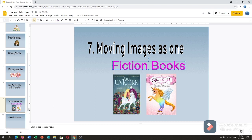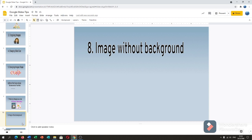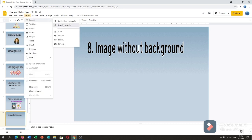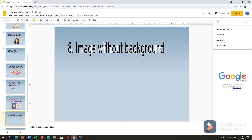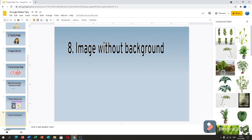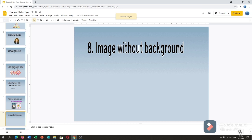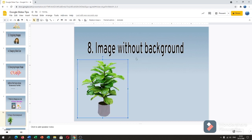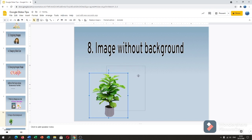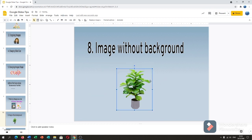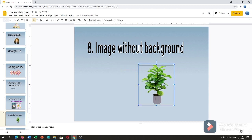Next is image without background. One great feature in Google Slides is that you can upload images without a background. Go to Insert, Image, Search Web, and always type 'transparent' plus your subject — for example, 'transparent plant.' Many results will appear; just click one and hit Insert at the bottom. Now I have a plant image with no background.